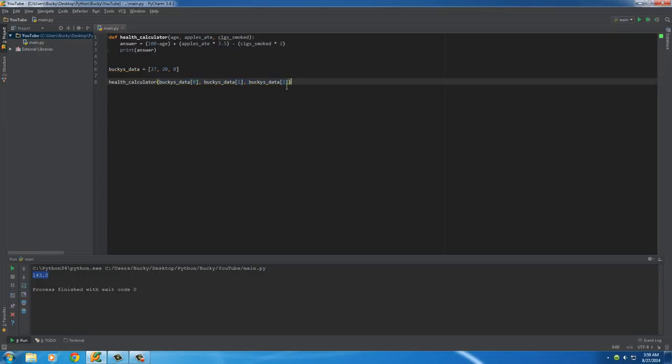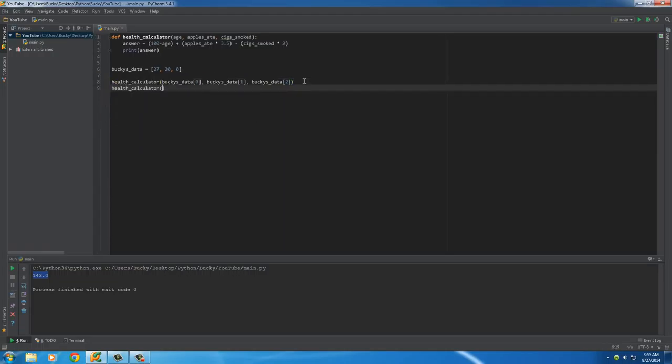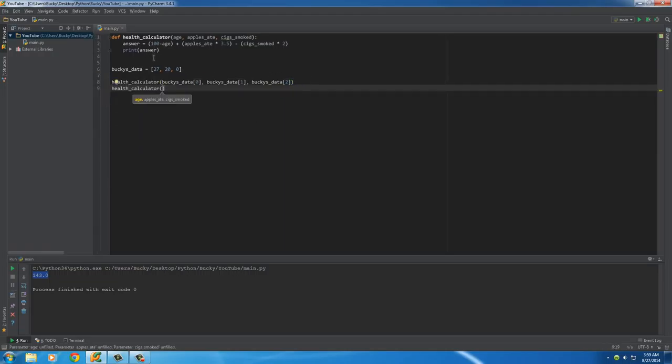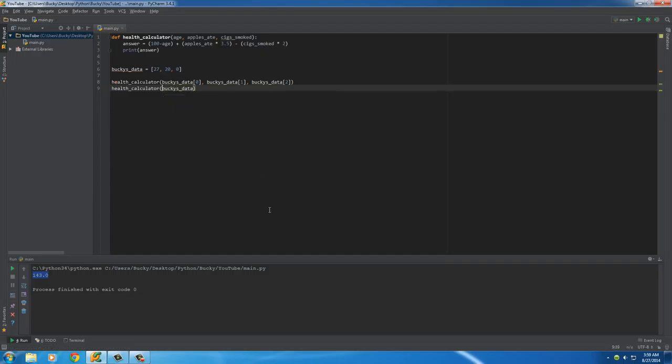However, if we have to do this for everyone, it's going to take a lot of lines of code. So, I want to show you guys a real quicker way. Whenever we call this function, what we can do is we can just actually type the name of the list right in here and add a star before it.